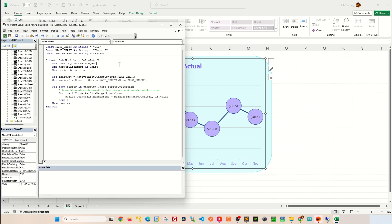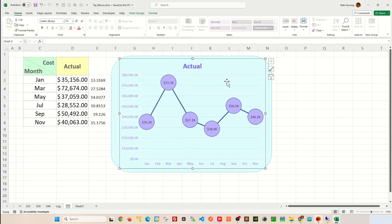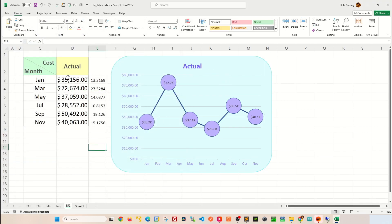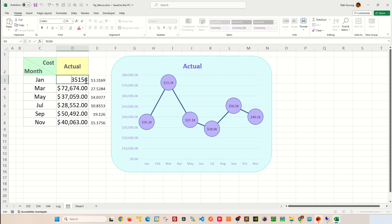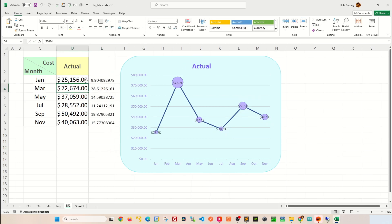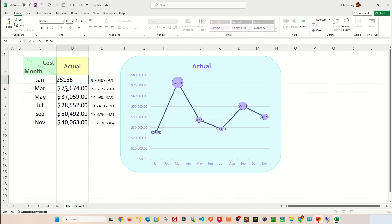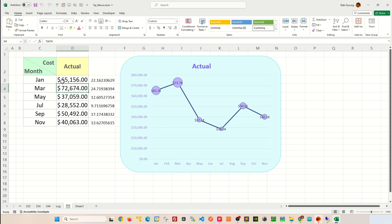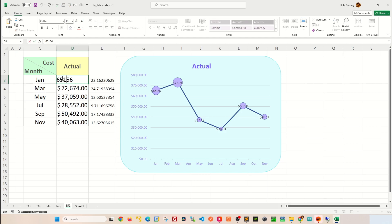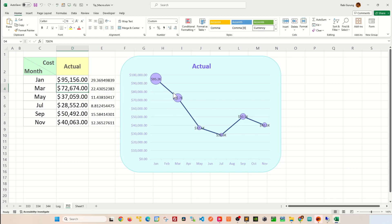Once that's done, I'm going to press Ctrl+S to save it and close my VBA editor. Now anytime I make changes to any of these values — let's say if I change this to 25 — you can see that the bubble size changes accordingly. If I make this one astronomically large, say 60, you can see it comes in par with this one. And if I make it 90, you can see the changes and the difference.